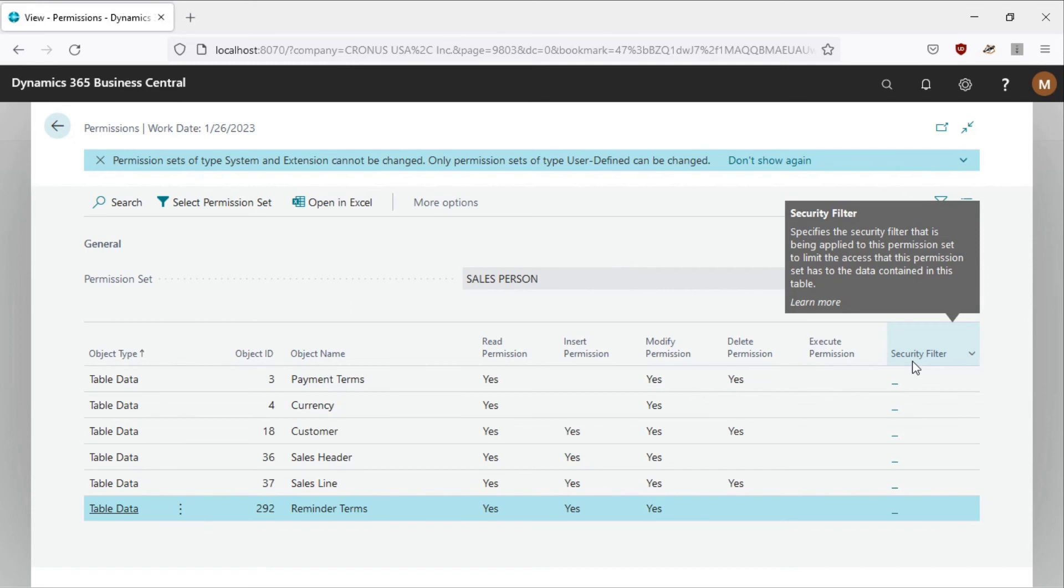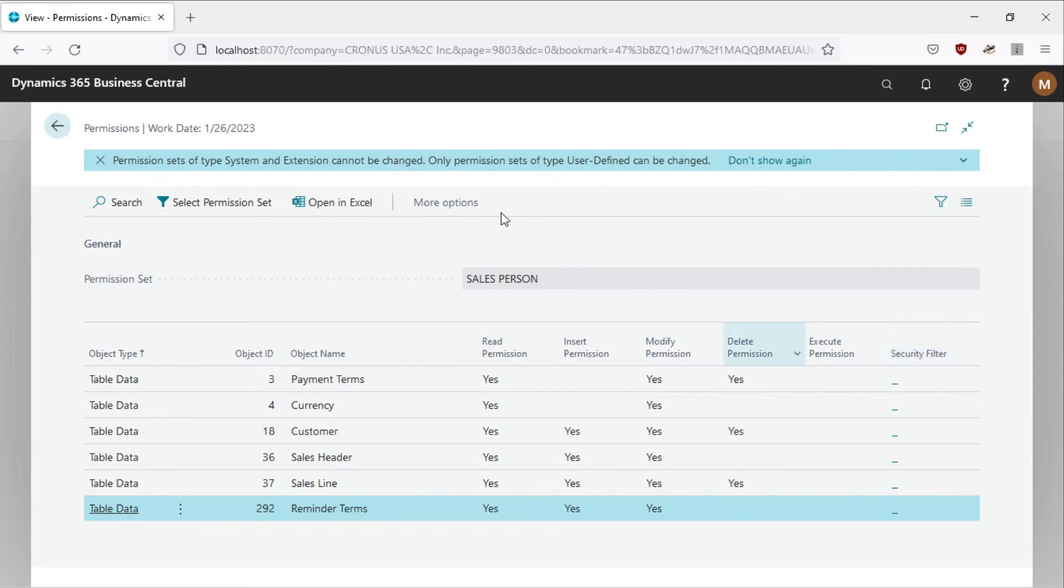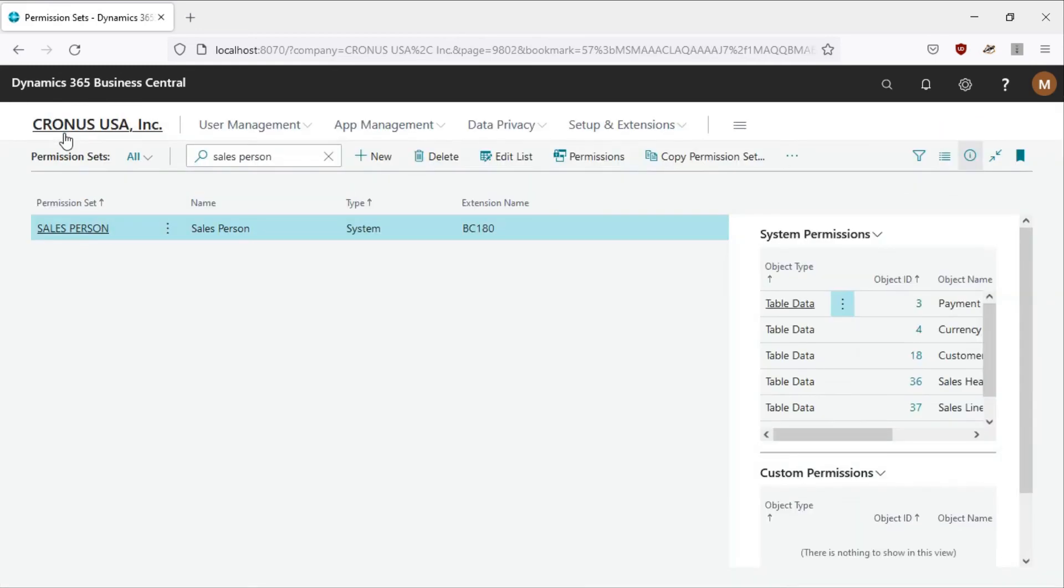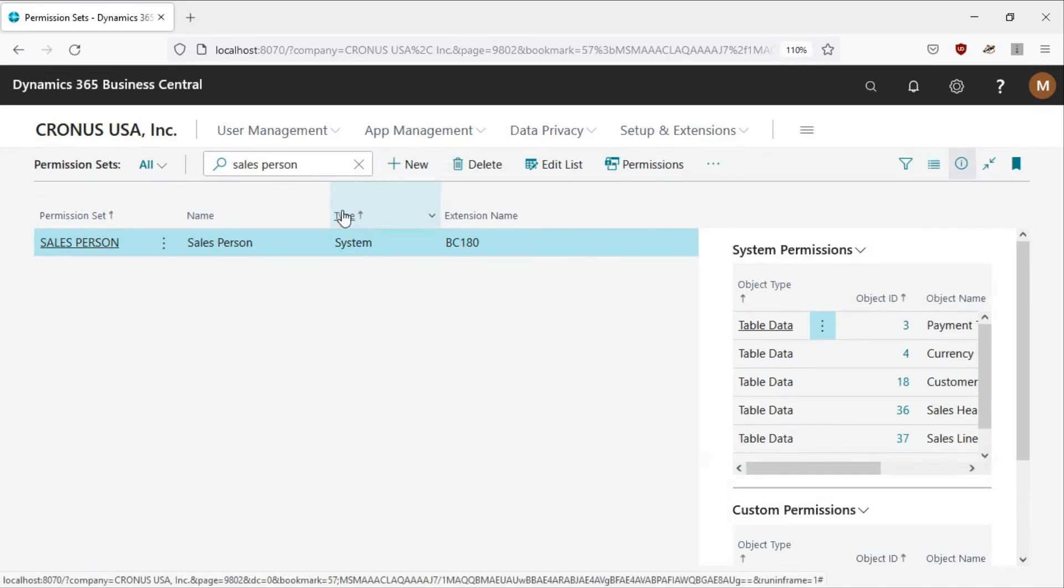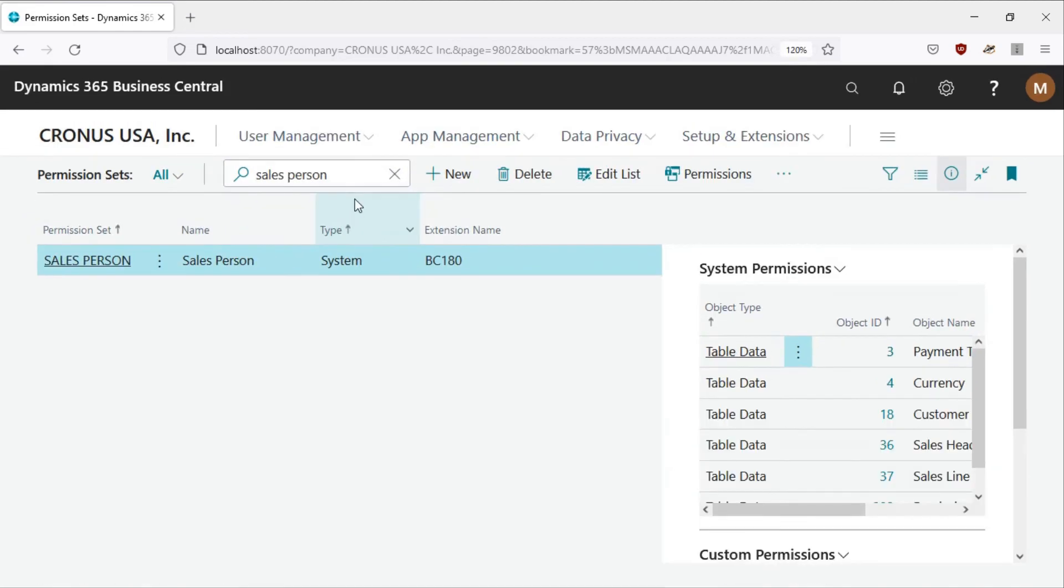The user with that permission should access. You can use that security filter to specify the security filter being applied to the permissions to limit the access that this permission set has to the contained data in this table.